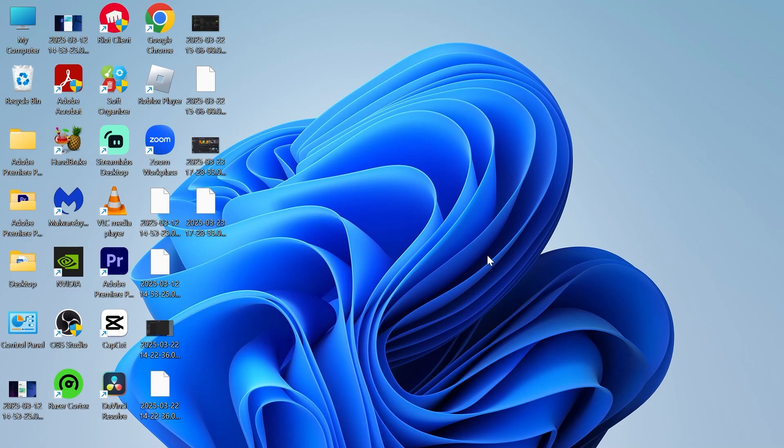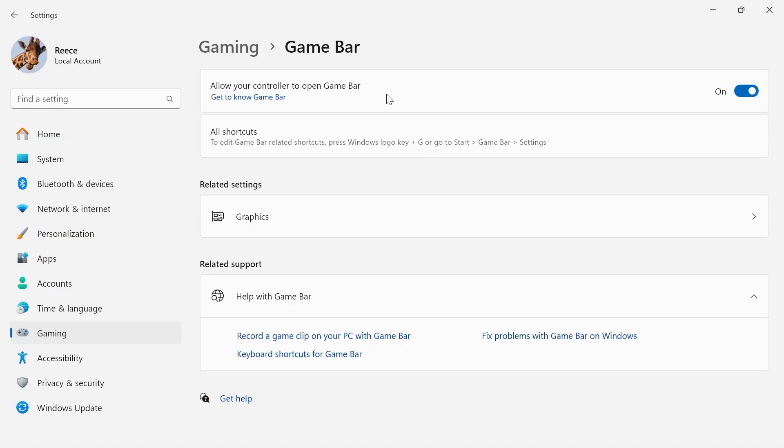In this video, I'm going to show you how to install the Xbox game bar. So if you've accidentally uninstalled the game bar from your computer and you want to reinstall it, there's actually one quick and easy solution.